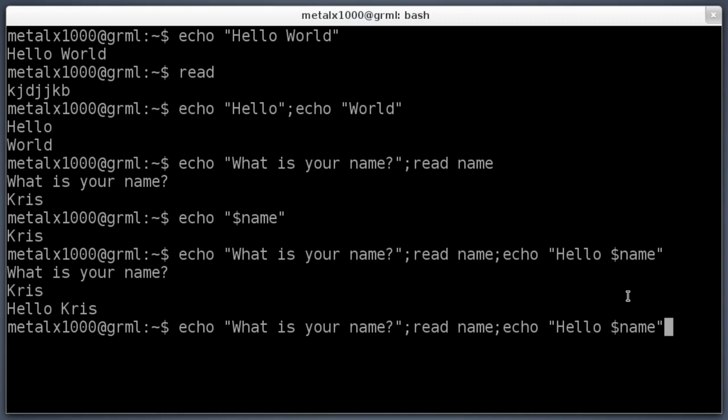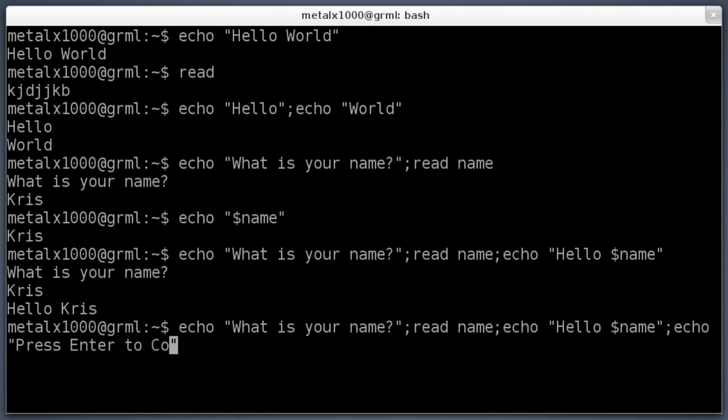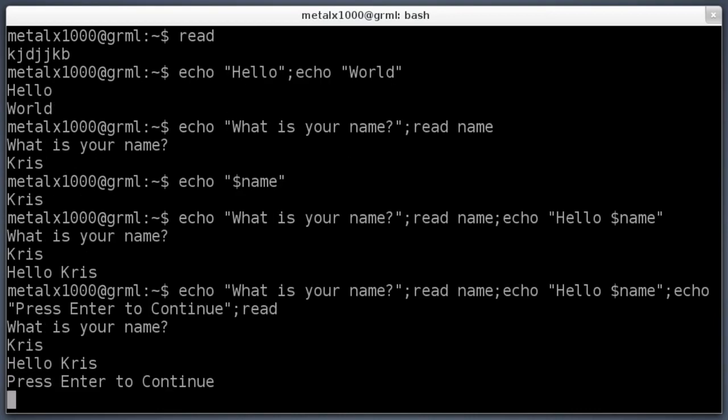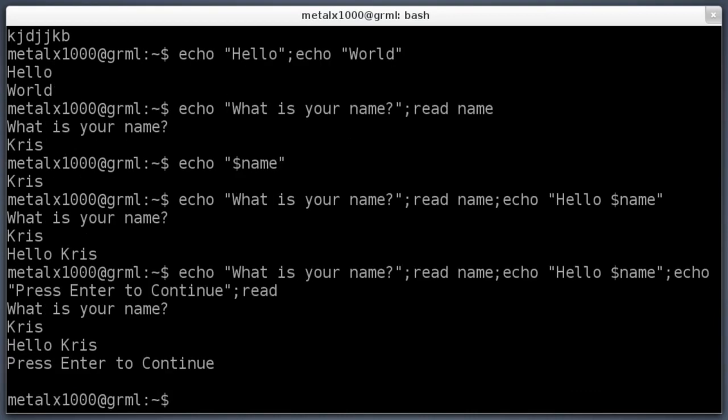I'll say semicolon here and I will say echo press enter to continue, semicolon, and then read. So now after it says hello Chris, it will say press enter to continue, and it'll sit there and wait for the person to hit enter to continue. What is your name? Chris. Hello Chris. Press enter to continue. I'll hit enter again. And at that point it finishes the commands. But if you had a script, you probably would have stuff after that.